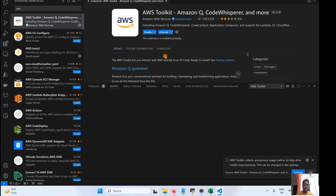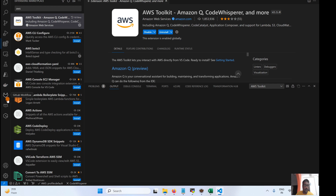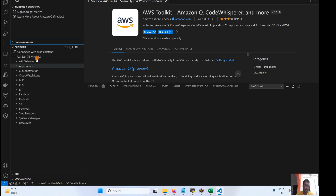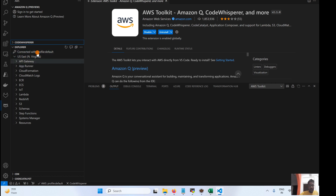It will take a few seconds to install. Once completed, it will ask about collecting usage metrics for improvement. Now you can see the AWS icon has appeared. It is already connected to my default profile, which I configured through the AWS CLI.